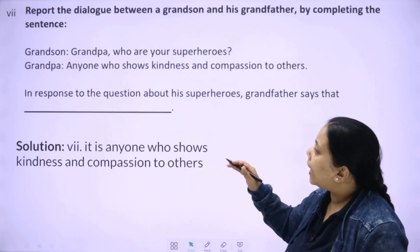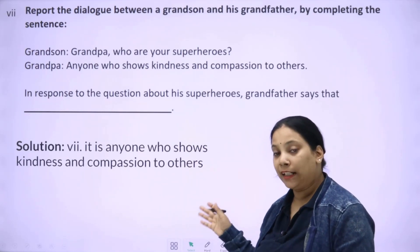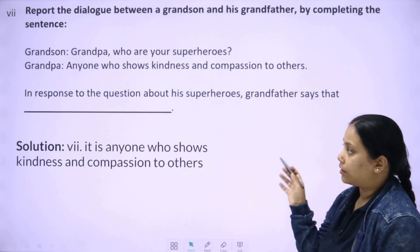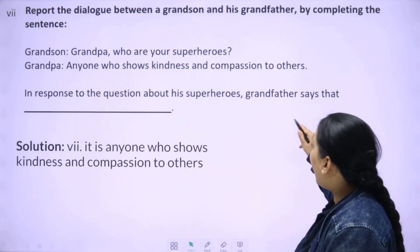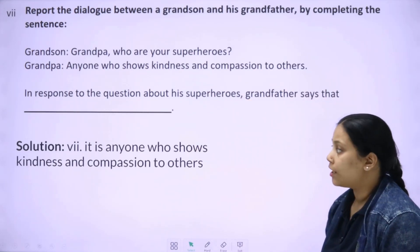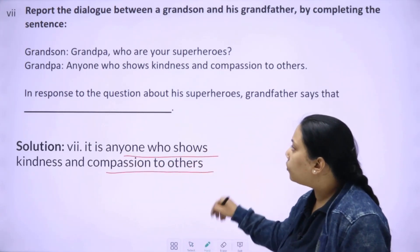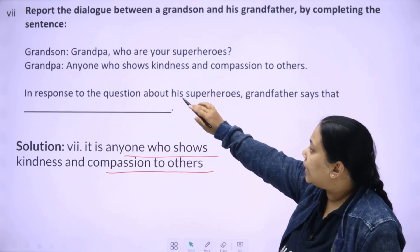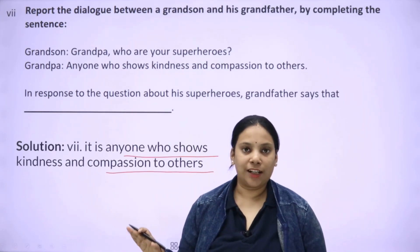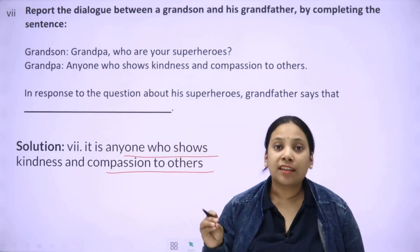Next, we have a conversation-style question again — you need to convert it to indirect speech. Grandson asks Grandpa: 'Who are your superheroes?' Grandpa replies: 'Anyone who shows kindness and compassion to others.' In response to the question about superheroes, Grandfather says that it is anyone who shows kindness and compassion to others. You can write: 'Grandfather says that it is anyone who shows kindness and compassion to others.'